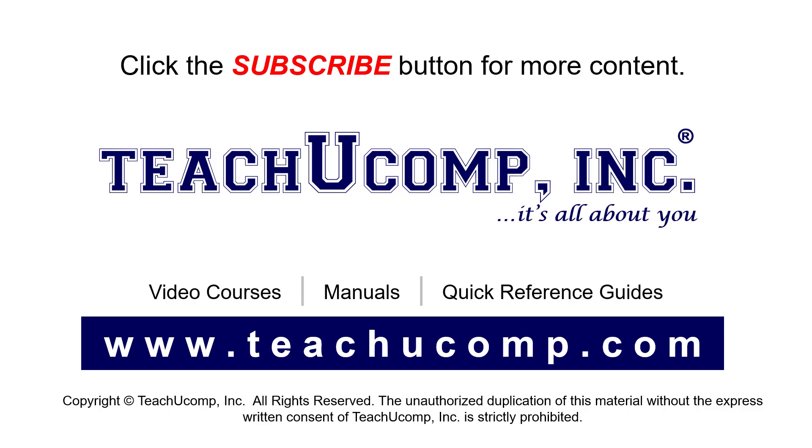If you like our video, click the button to subscribe to our channel and get easy access to new content. To see our full suite of ad-free video courses, instruction manuals, and quick reference guides, visit us at www.teachyoucomp.com.